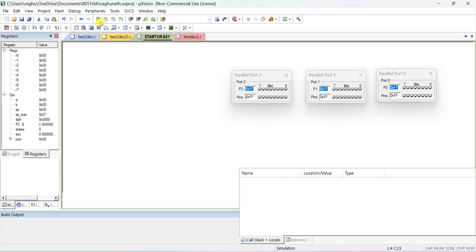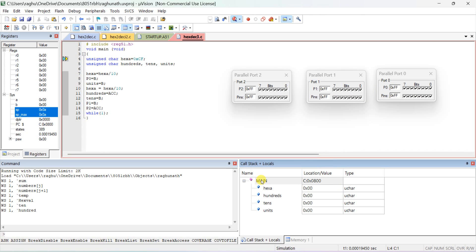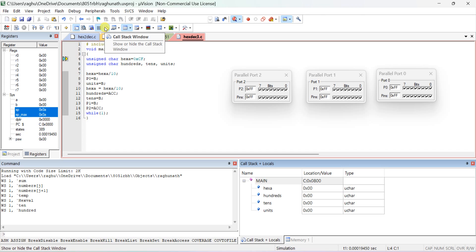Three ports are already open. If not, go to Peripherals and open Port 0, Port 1, and Port 2. By default they show FF - all ones. To verify the output, go to the Call Stack and Local windows. In the Watch window you can observe the variables: hex value, hundreds, tens, and units - declared as char, so size is only 8 bits.